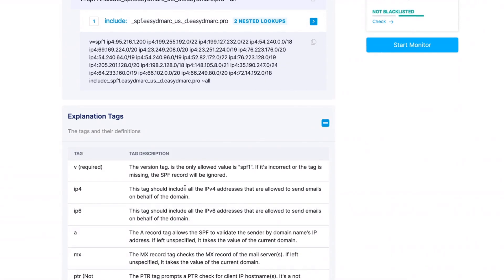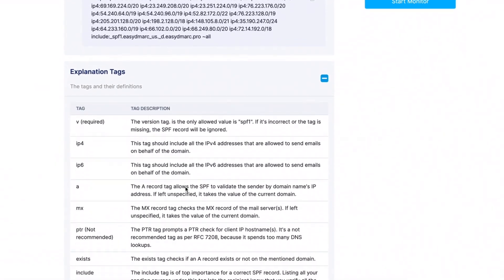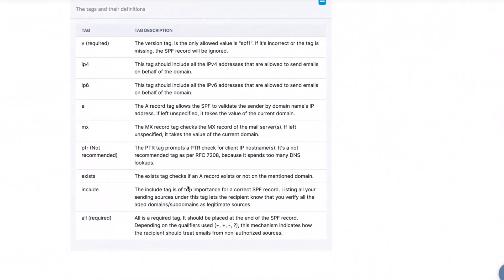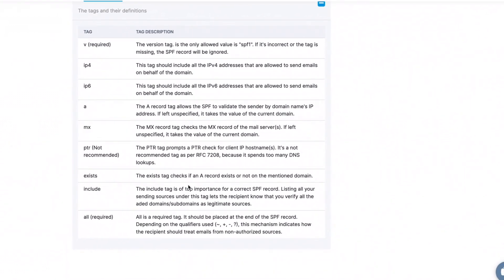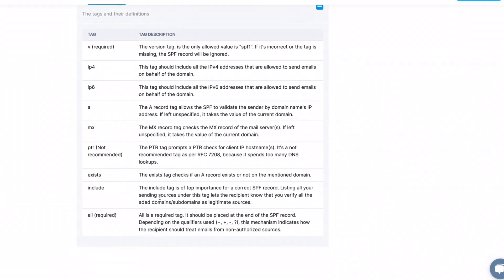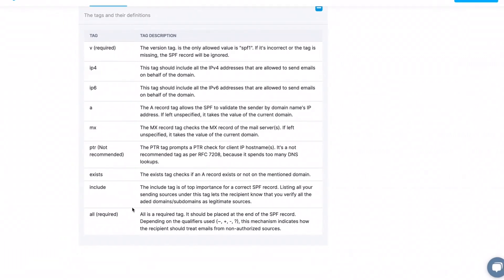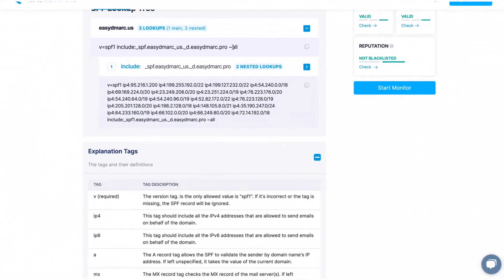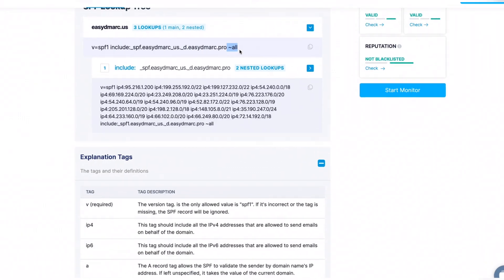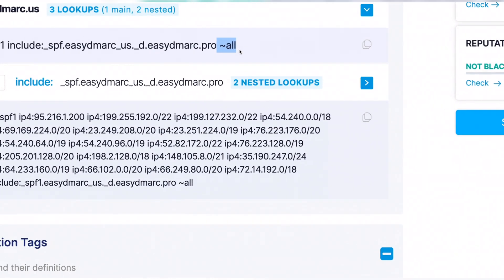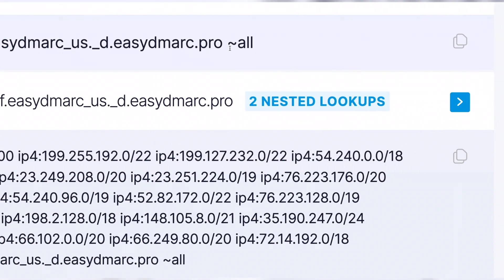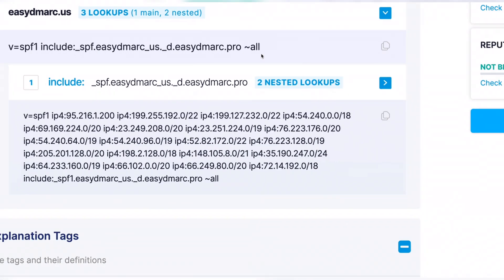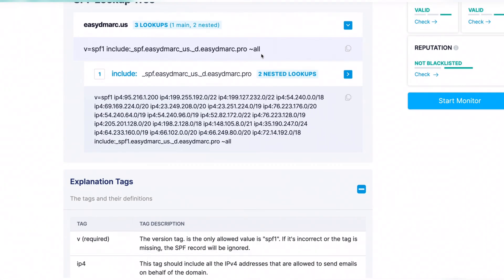Anything that comes in between — includes, exists, IP4s, IP6 — that's normal to see in here. And then you also have the last tag, which is the policy. The policy stands for what to do with that email if it's failing or passing SPF. The two popular policies are hardfail and softfail.